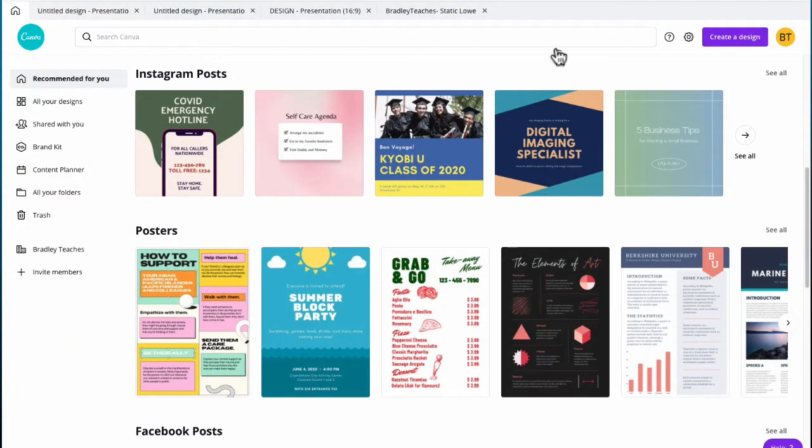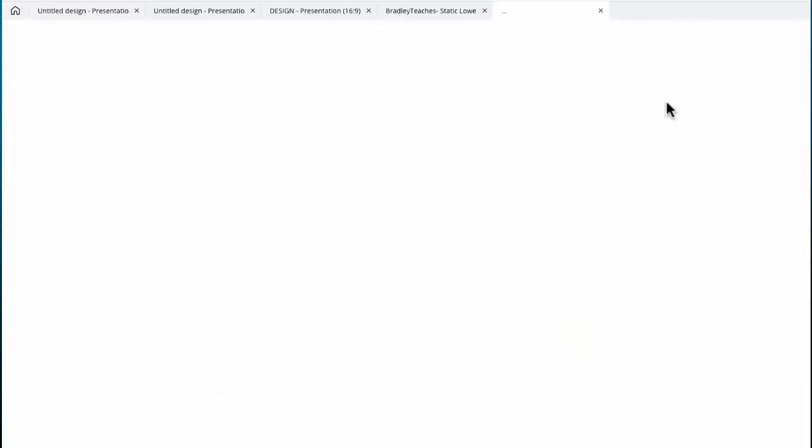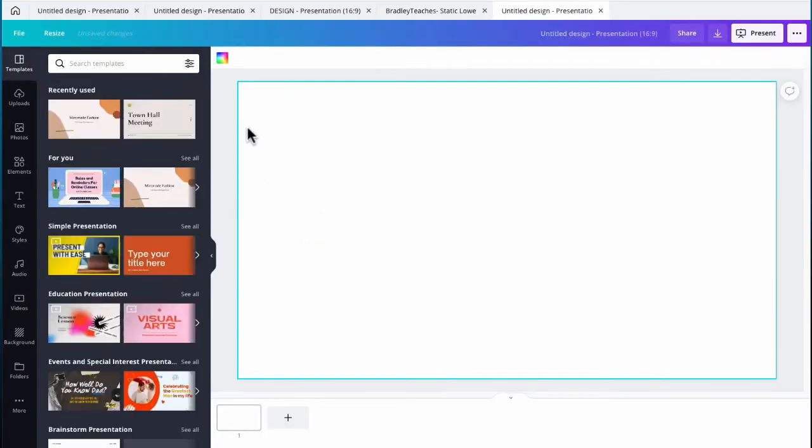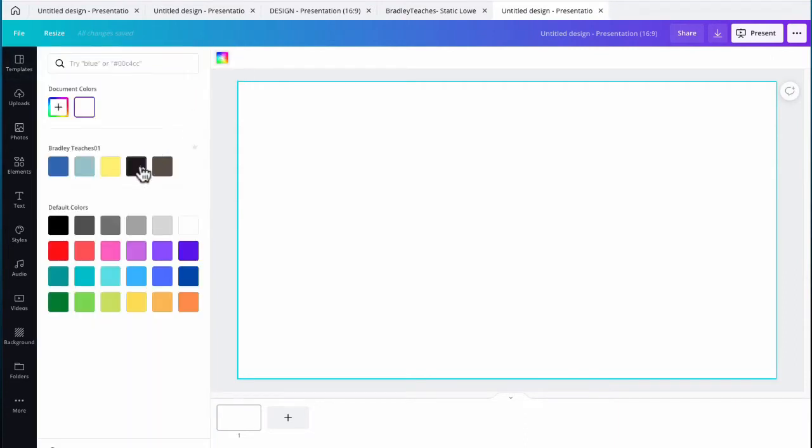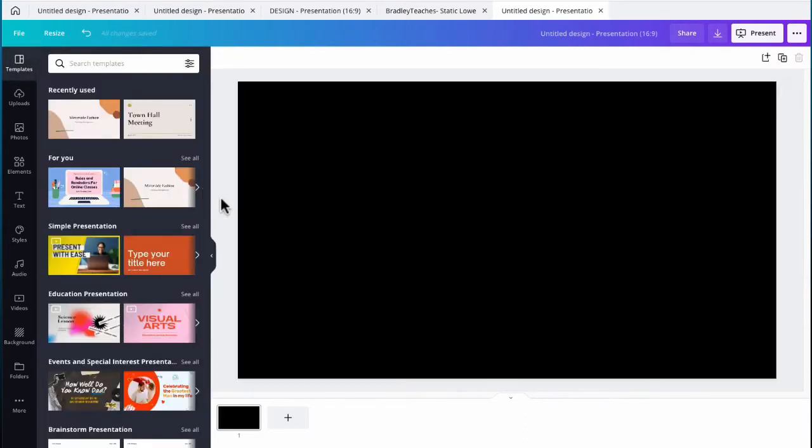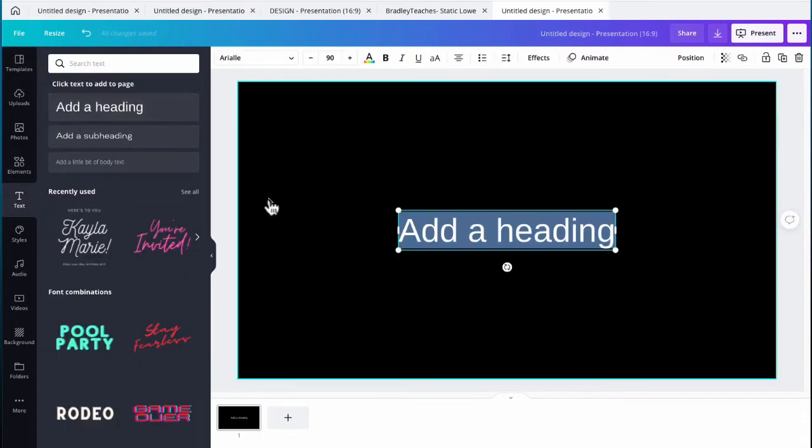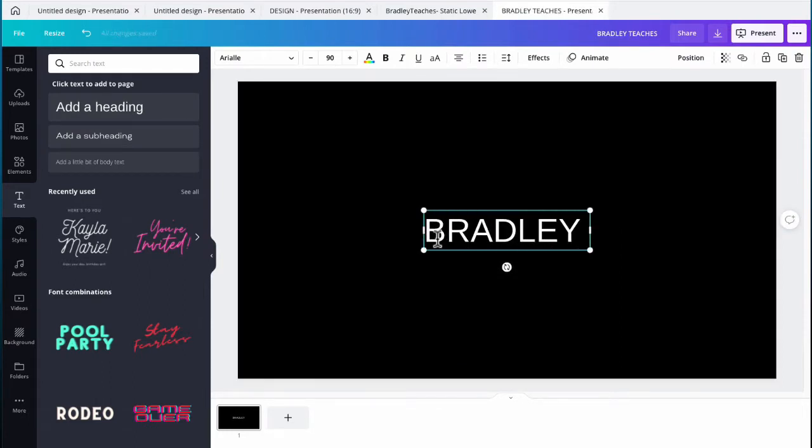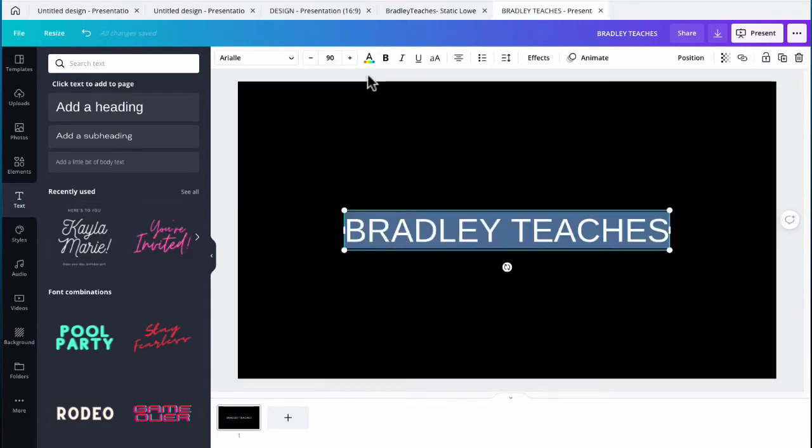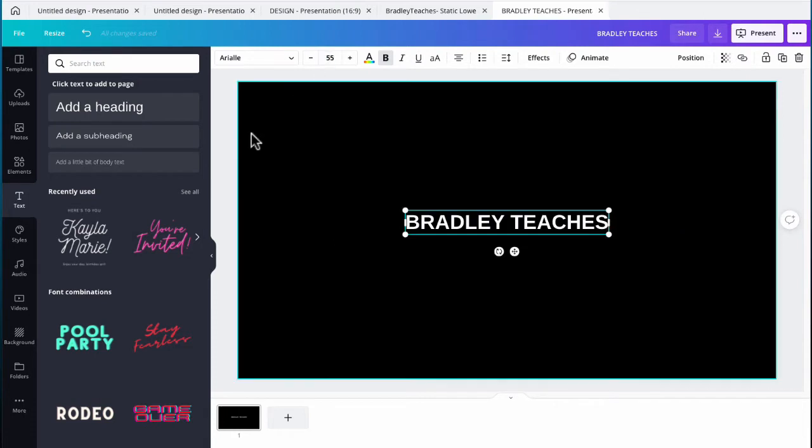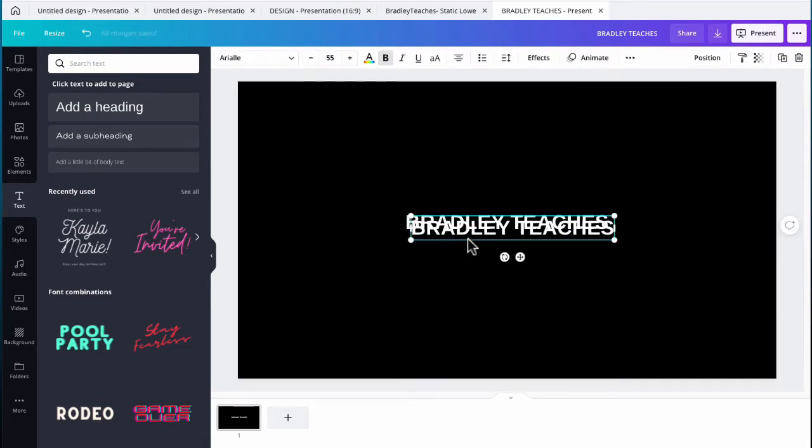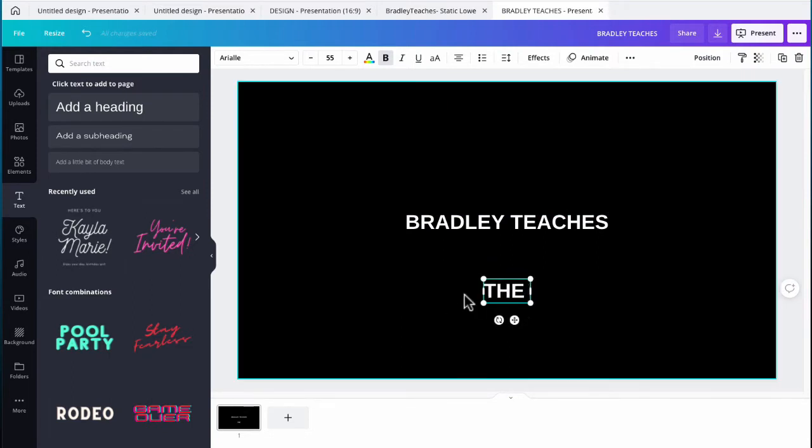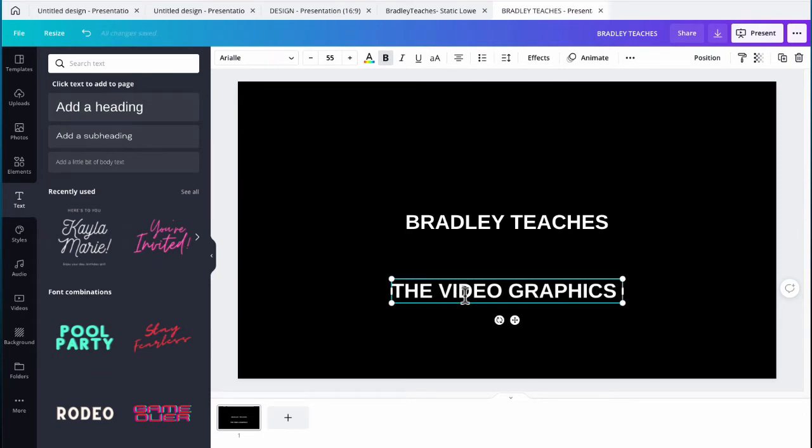Okay, so here we are in Canva. Let's go to create a new design and presentation yet again. And we're going to go back again and make this background black so we can get some high contrast. And so what we're going to do is we're going to build this in pieces, kind of like we did our logo bug. So let's first go to text and we're going to add our text for our name and our title. So in this case, we do Bradley Teaches.